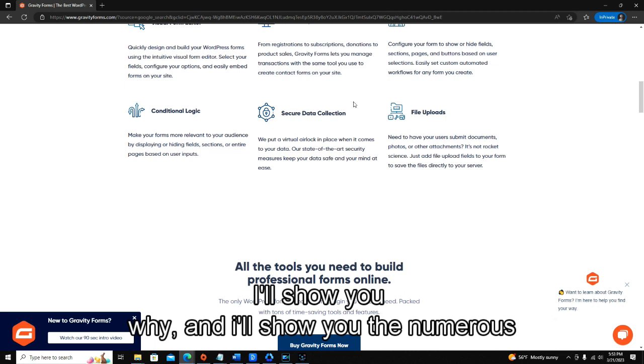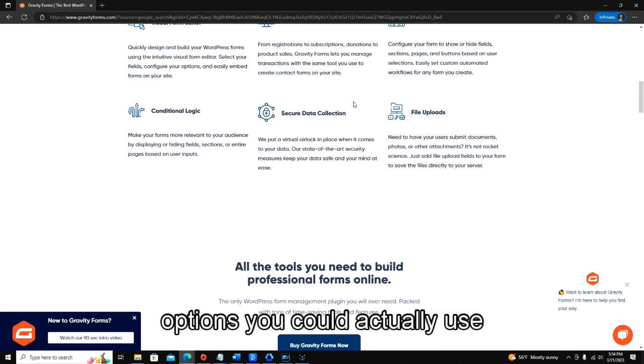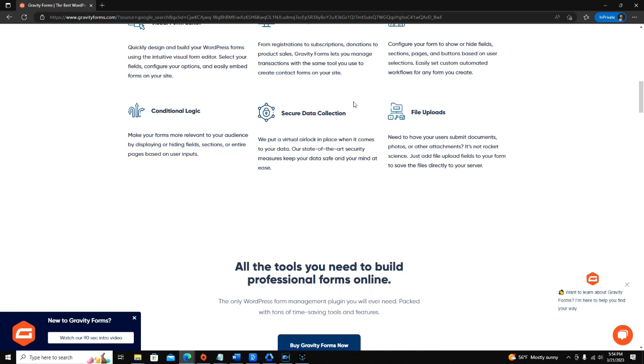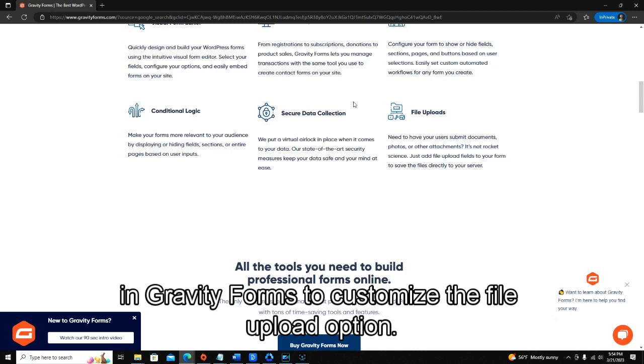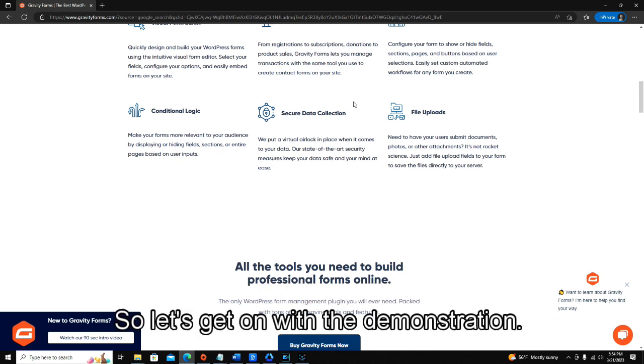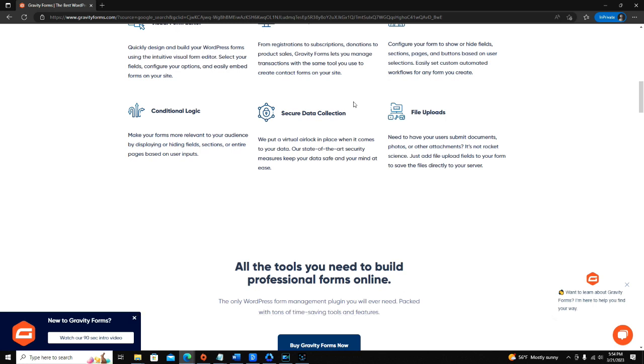I'll show you why, and I'll show you the numerous options you could actually use in Gravity Forms to customize the file upload option. So let's get on with the demonstration.